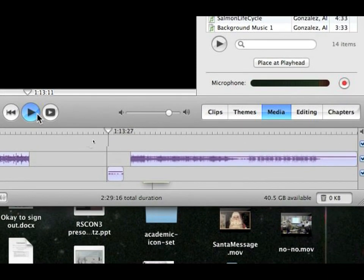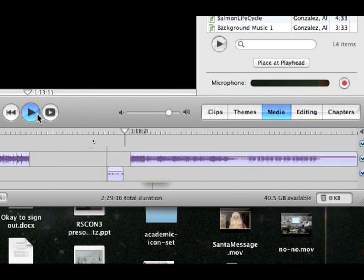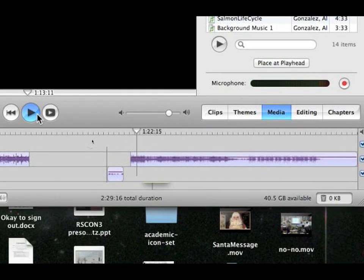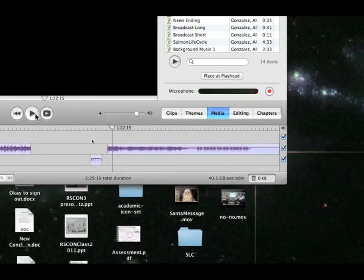And then you can record yourself talking to fix something. Then you'll have your voice recording, and then when it hits the music, the music will start playing again.